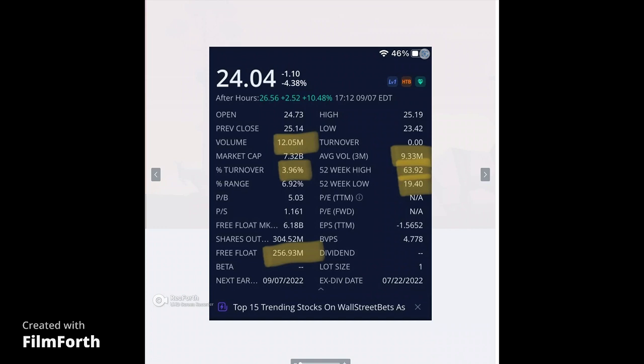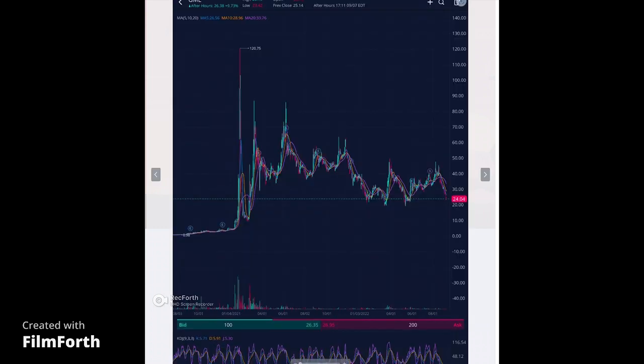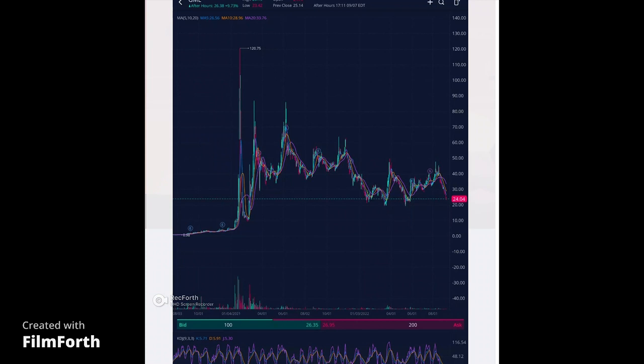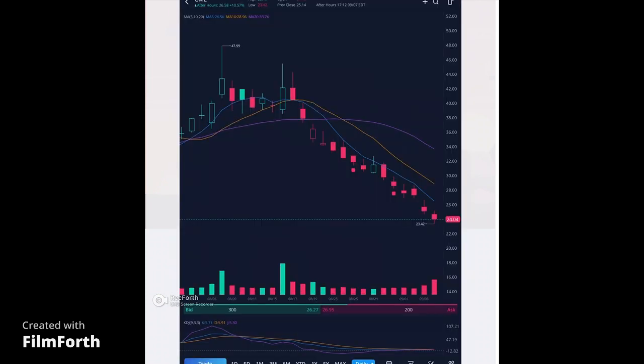Very few people are just trading it. If anything, I would say it's probably the institutions that are trading amongst each other. There is a 52 week low of $19.40 and a 52 week high of $63.92. Taking a look at the one year chart, it's just been consolidating and I'm going to pull it up closer to show you.